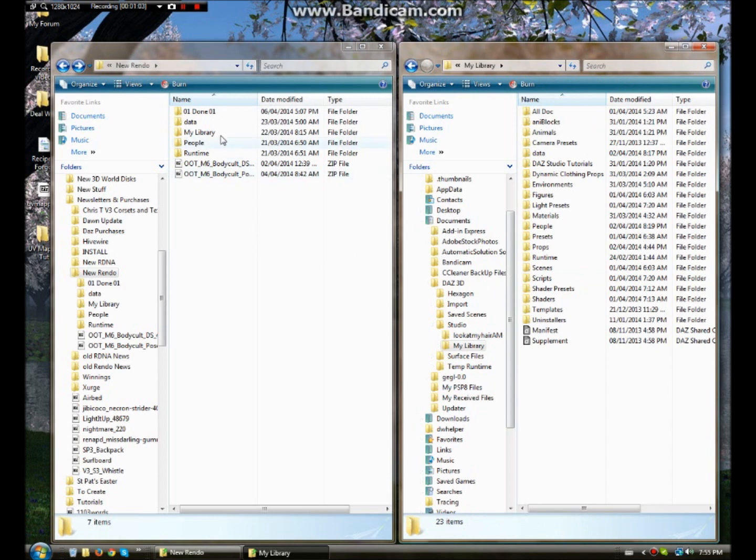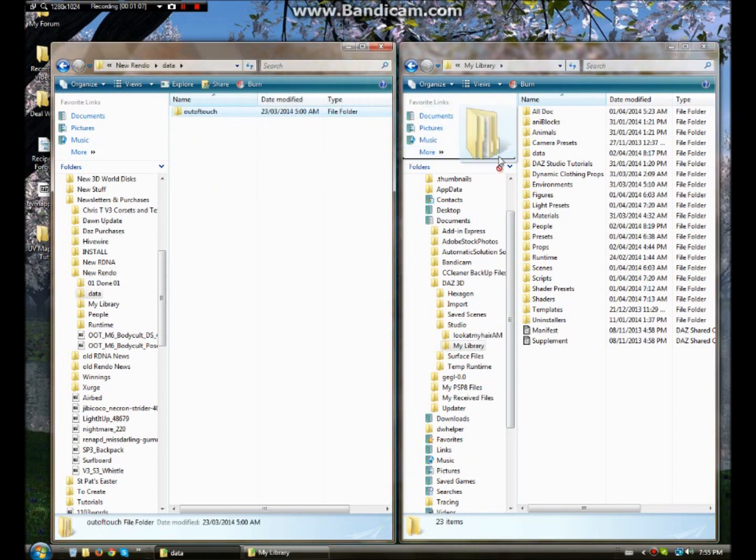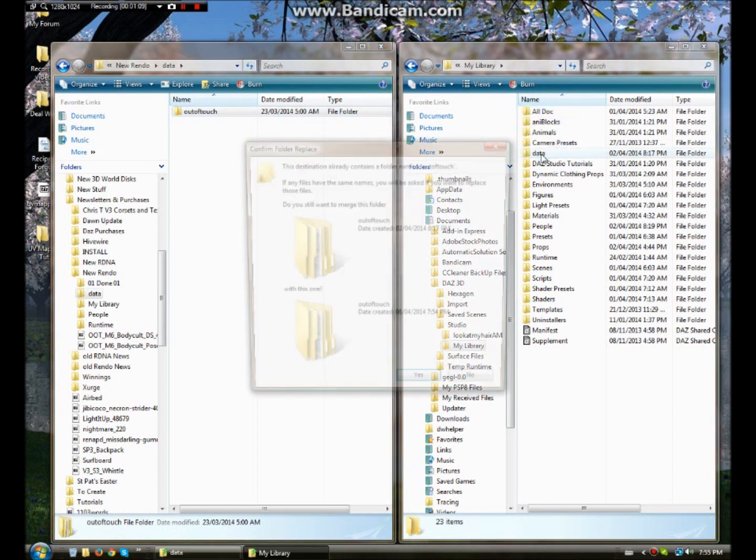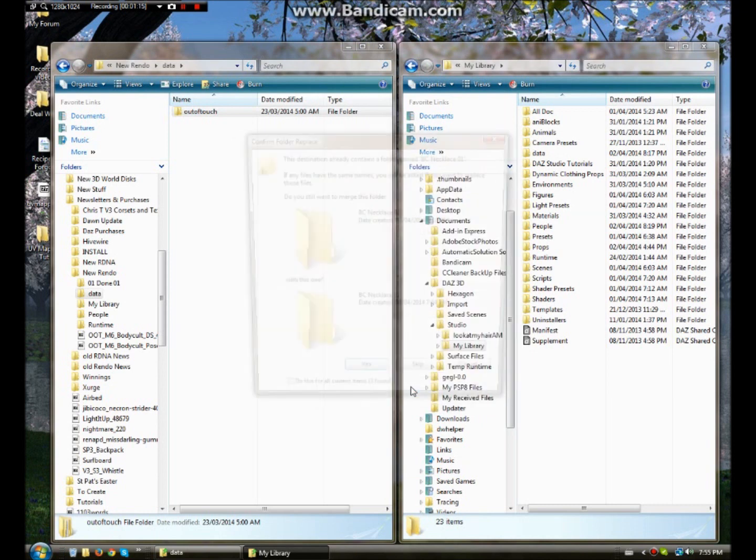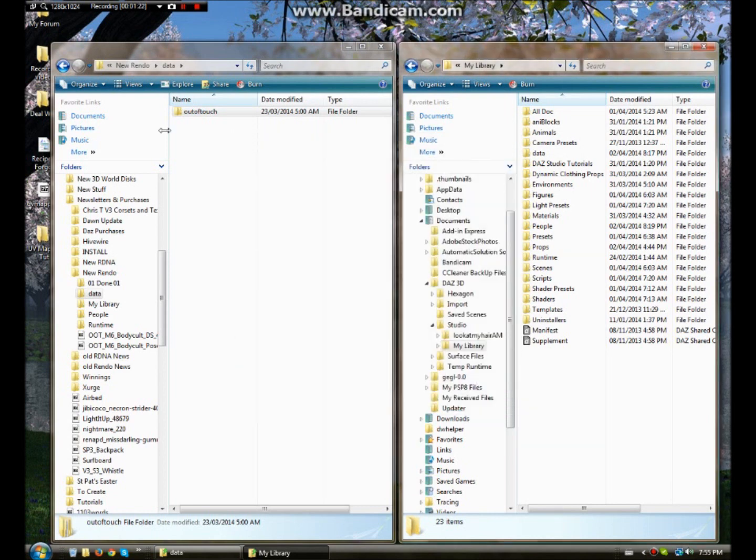Now the first thing you want to do is add your data folder. So open it up. Take this and mine's going to come up wrong because I've already got this in here. So it'll say to merge this folder and I click yes. Now the rest you don't need to worry about because it'll automatically install that. This is coming up because I've got it installed. So click that out.